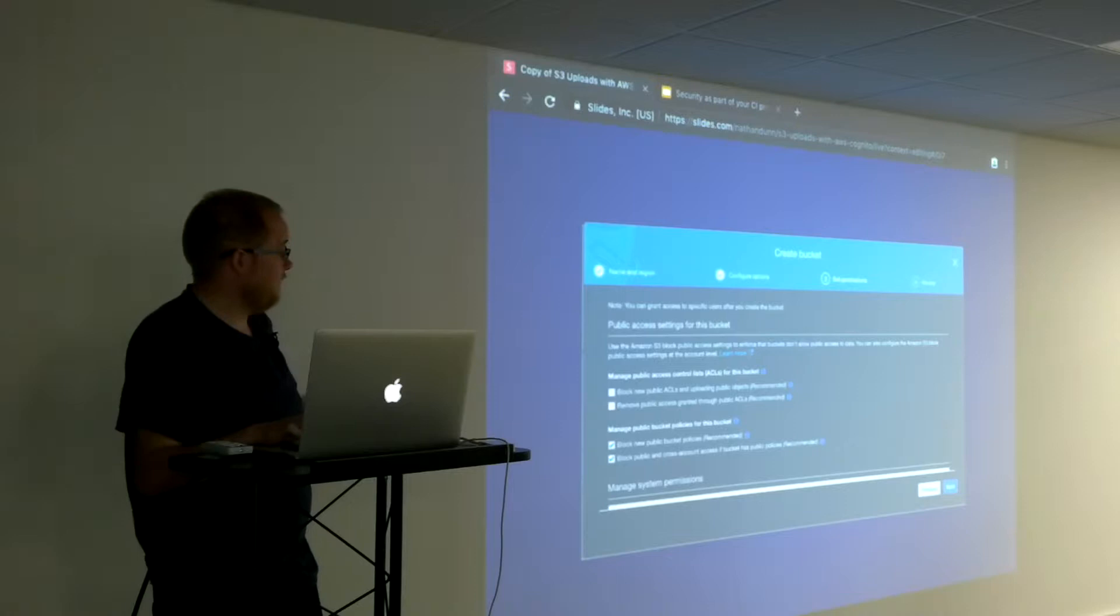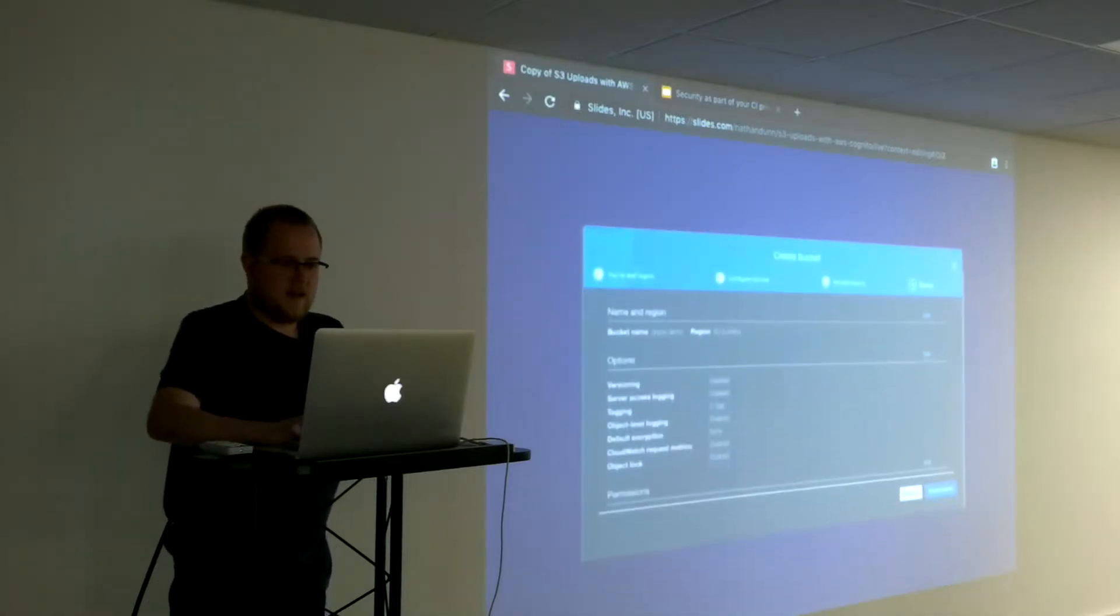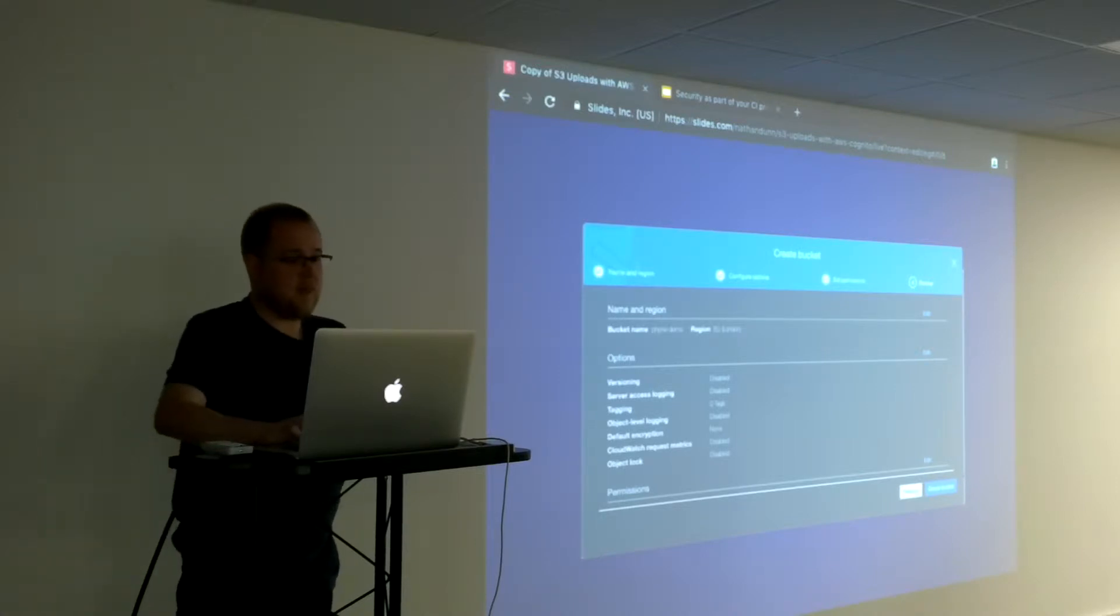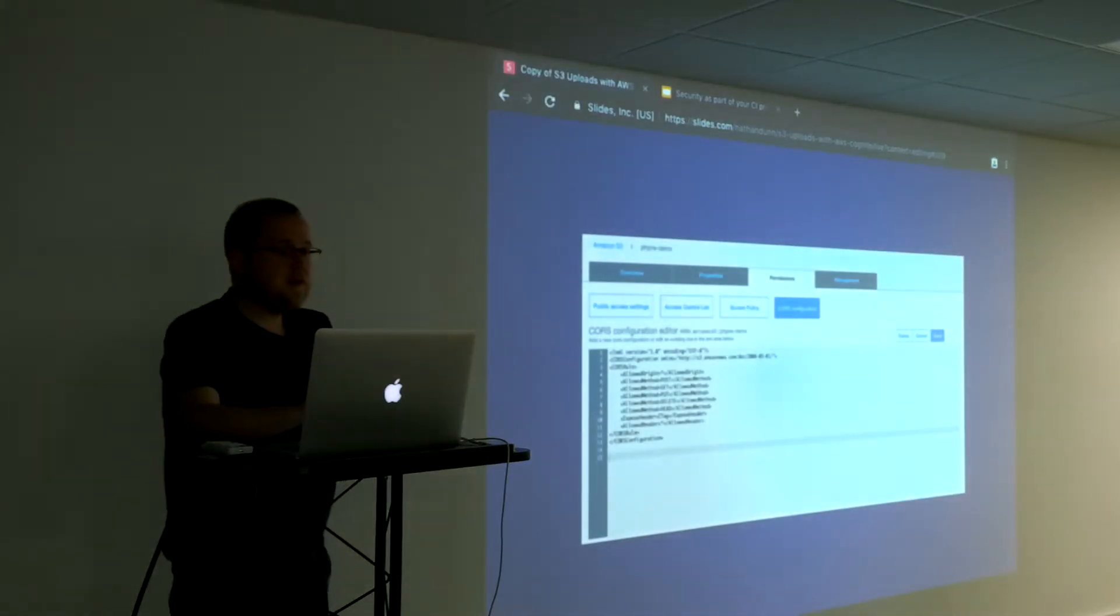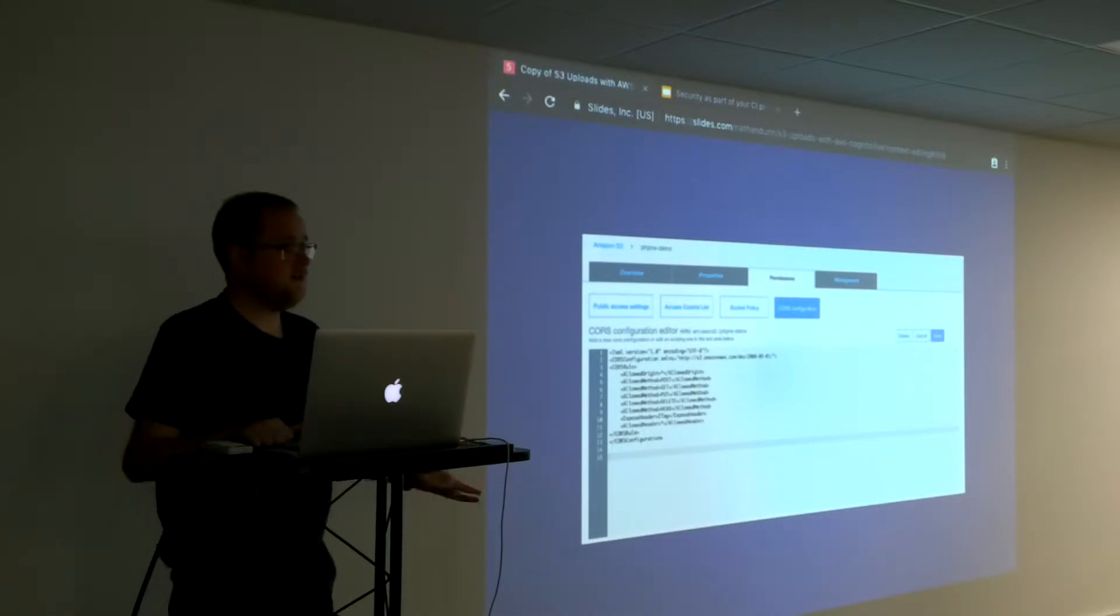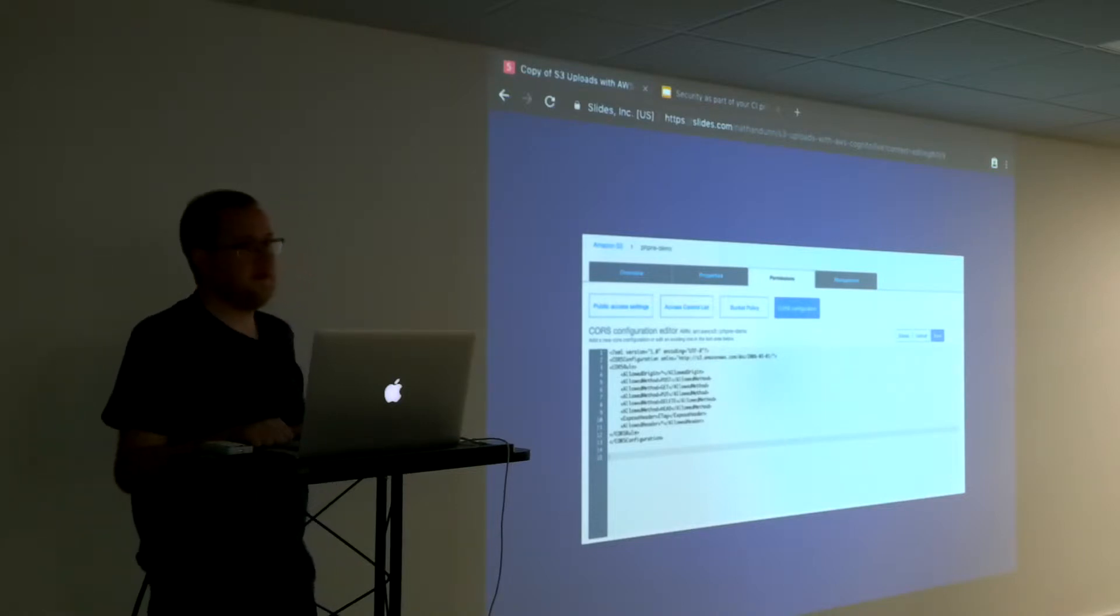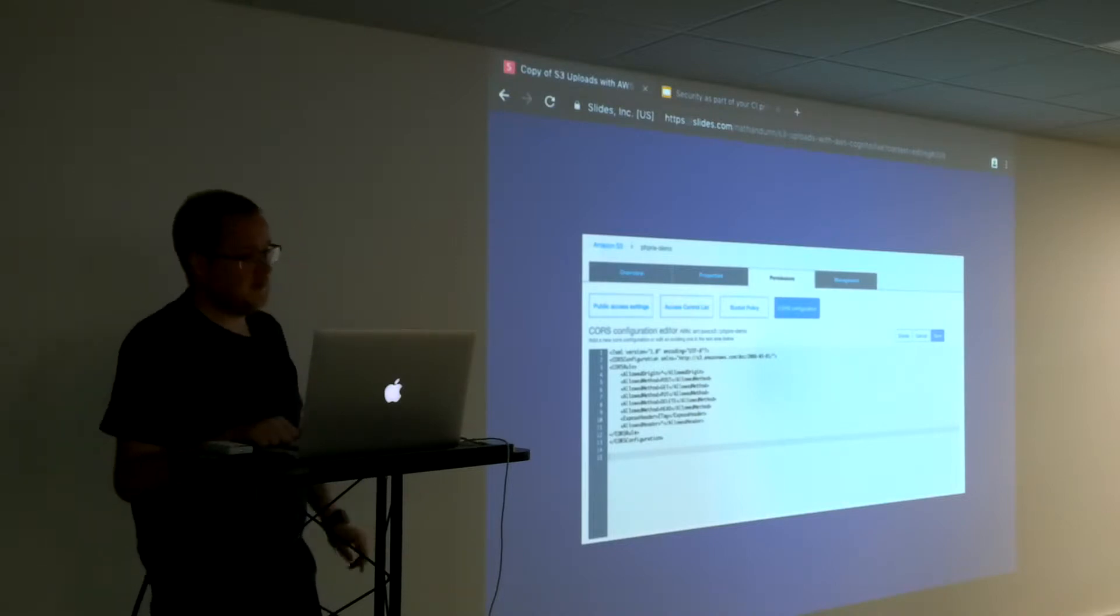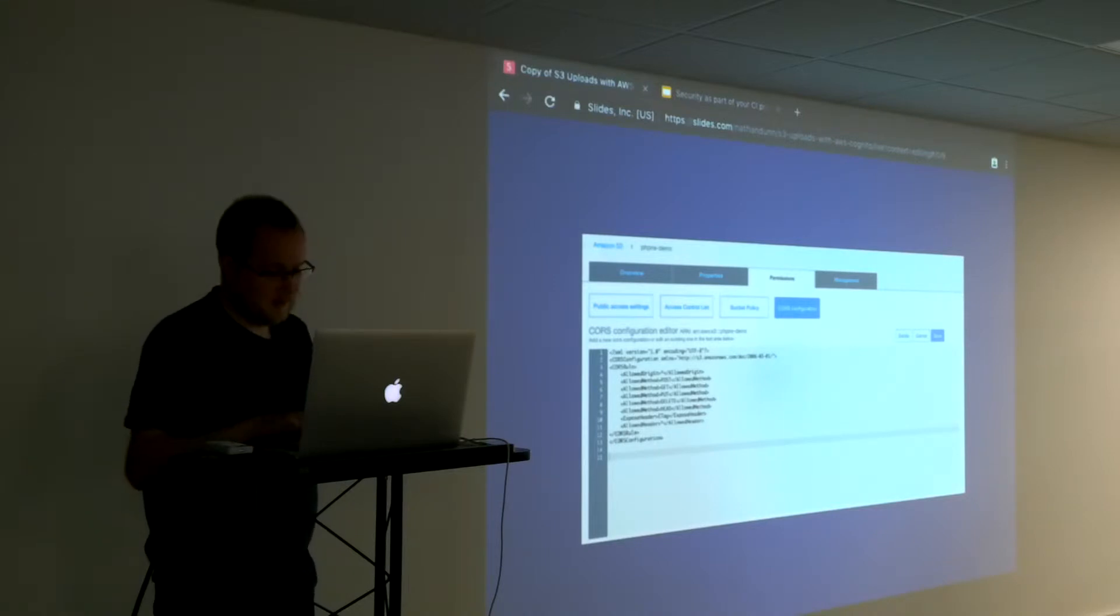It gives us a review so it confirms everything that we've set for our bucket, and then we can click and create the bucket. One thing that we need is to enable something called CORS, which is cross-origin resource sharing. That effectively says to our S3 bucket we're going to receive effectively API calls and file uploads from something that isn't Amazon.